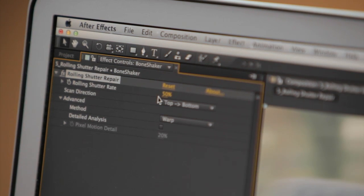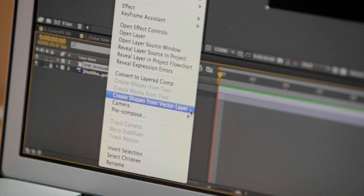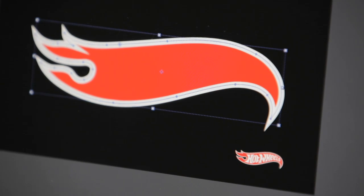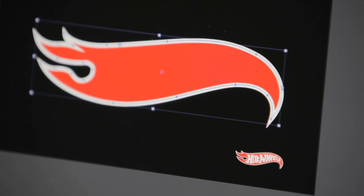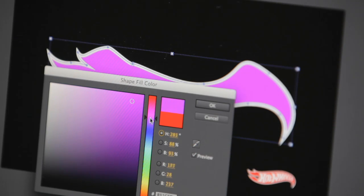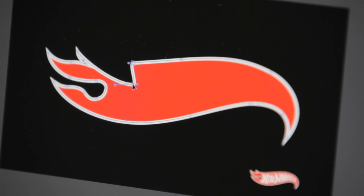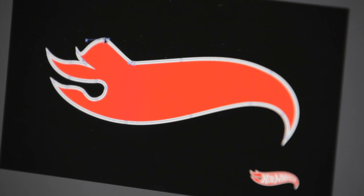After Effects CS6 also boasts a new rolling shutter removal effect, the introduction of variable mask feathering, as well as the ability to convert Illustrator vector-based artwork into After Effects shape layers, while still maintaining editability of fill, stroke color, and even individual vertices without ever leaving the application.